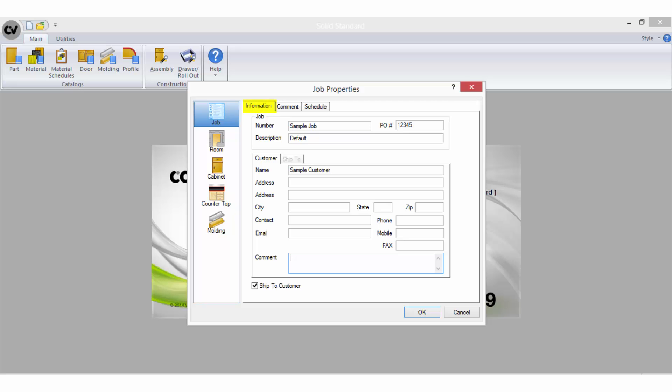The first option is for job information. The job number field will be the file name that the job is saved under so this is the main field you will need to fill in. It does not have to be an actual number, it can be a name or a combination of letters and numbers. No punctuation should be used in these fields.